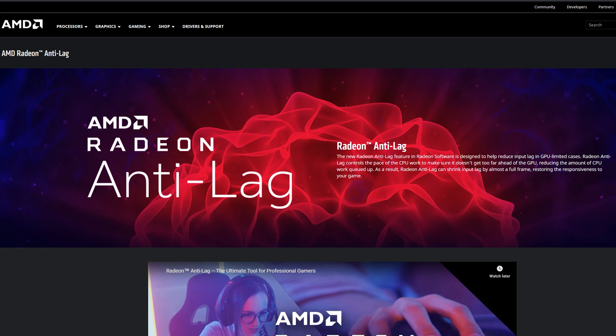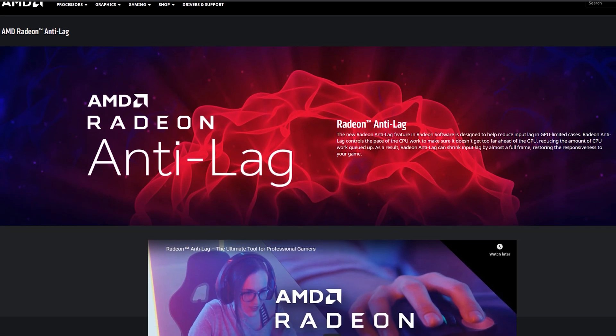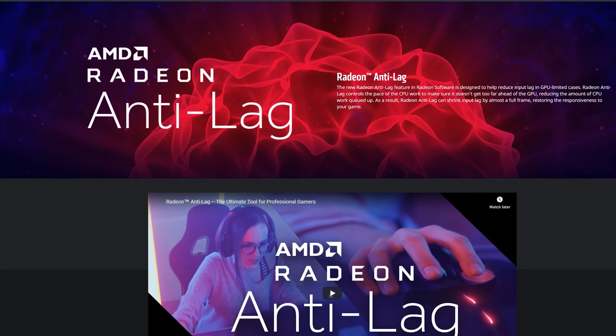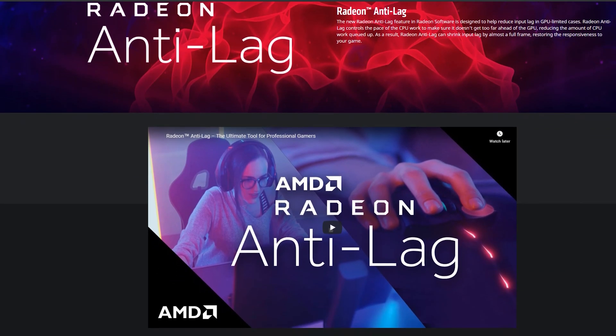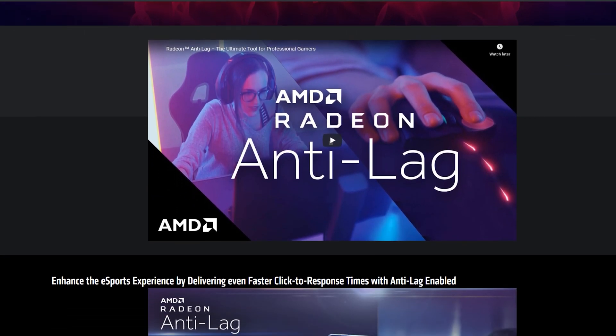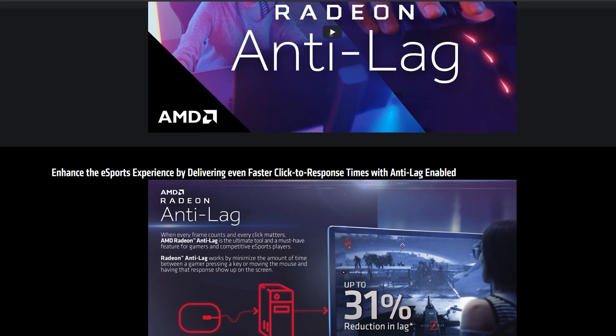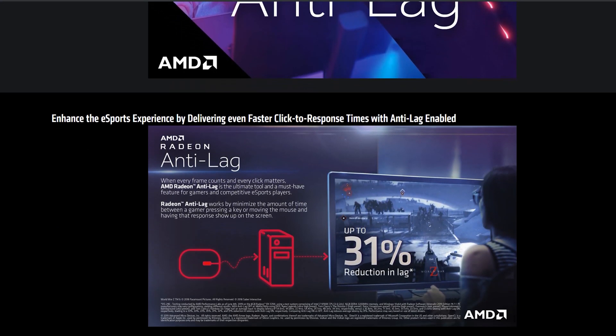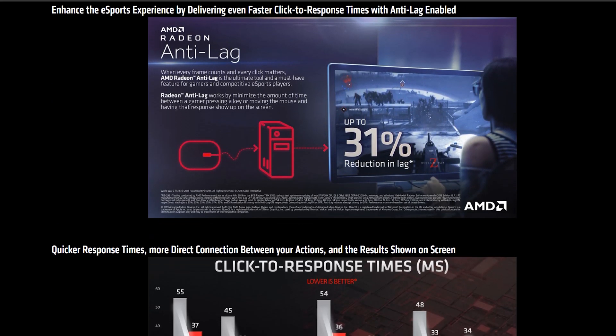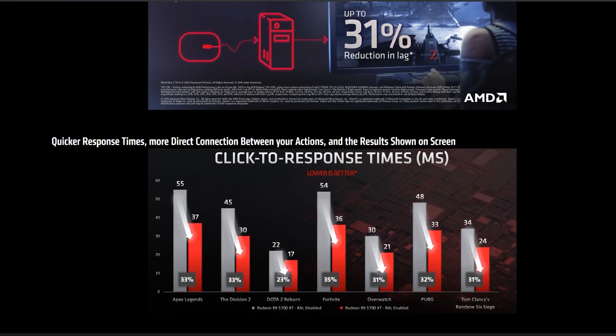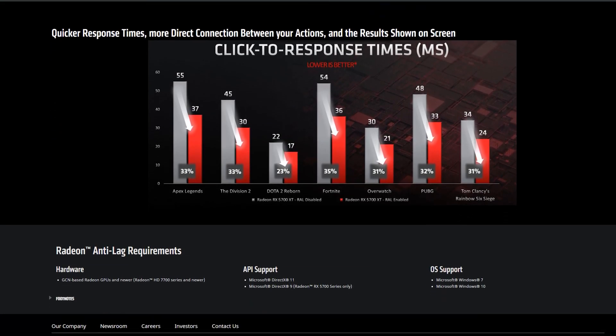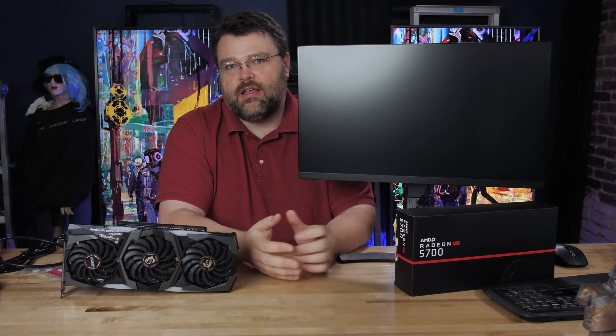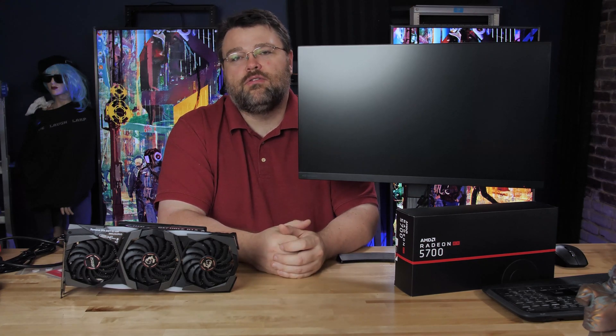You may be thinking what about other AMD technologies like Radeon Anti-Lag. Well for high refresh rate displays, Anti-Lag doesn't really do anything for you. Anti-Lag is actually a good technology. It will give you about a one frame latency advantage. The problem is what constitutes one frame is best at that 60 to 90 Hz sweet spot.